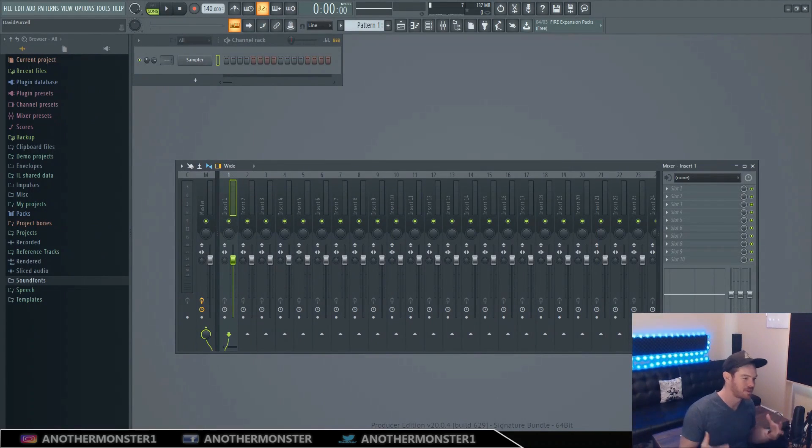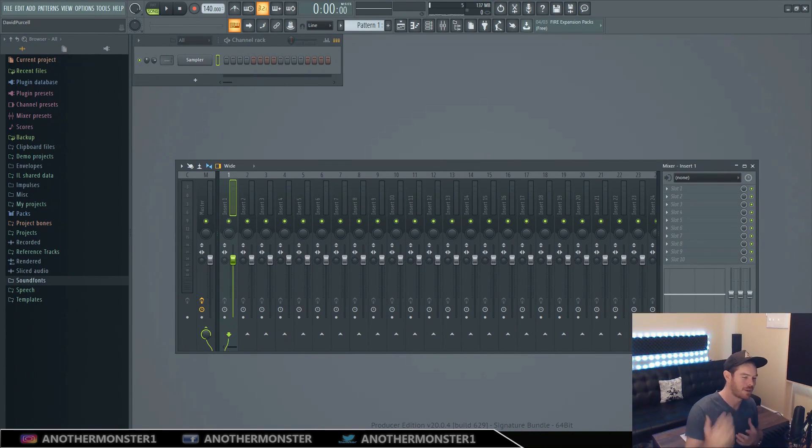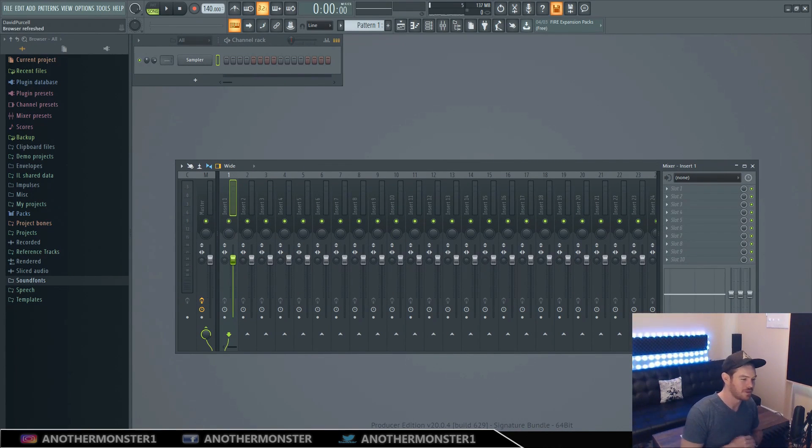What's up my producer friends, another monster here at anothermonsterproductions.com. Welcome back to the channel, welcome back to another video.